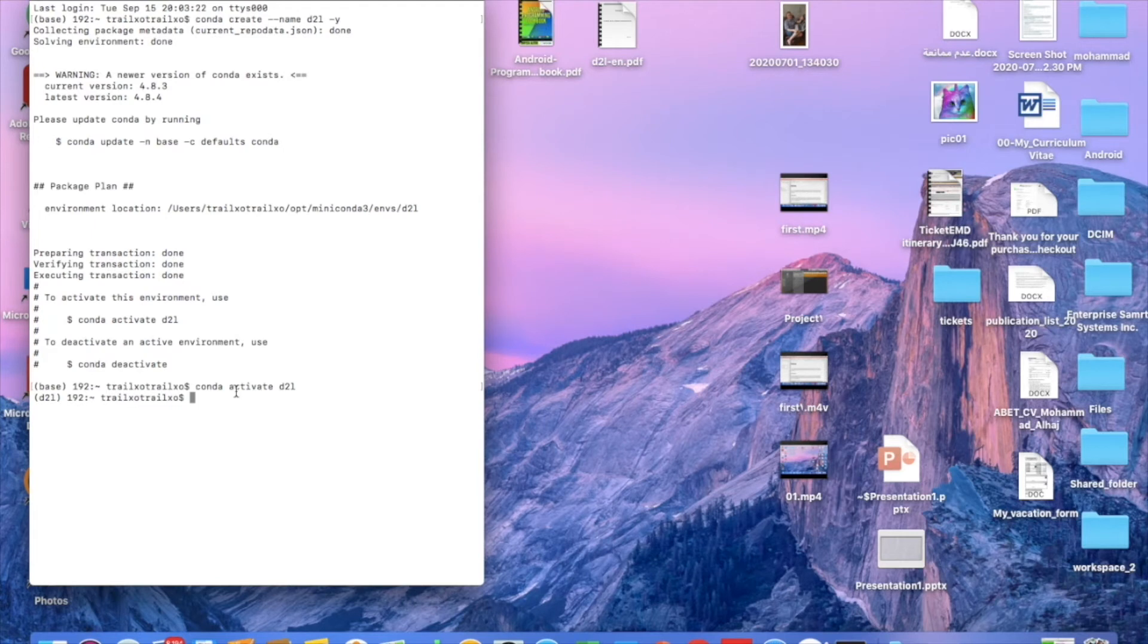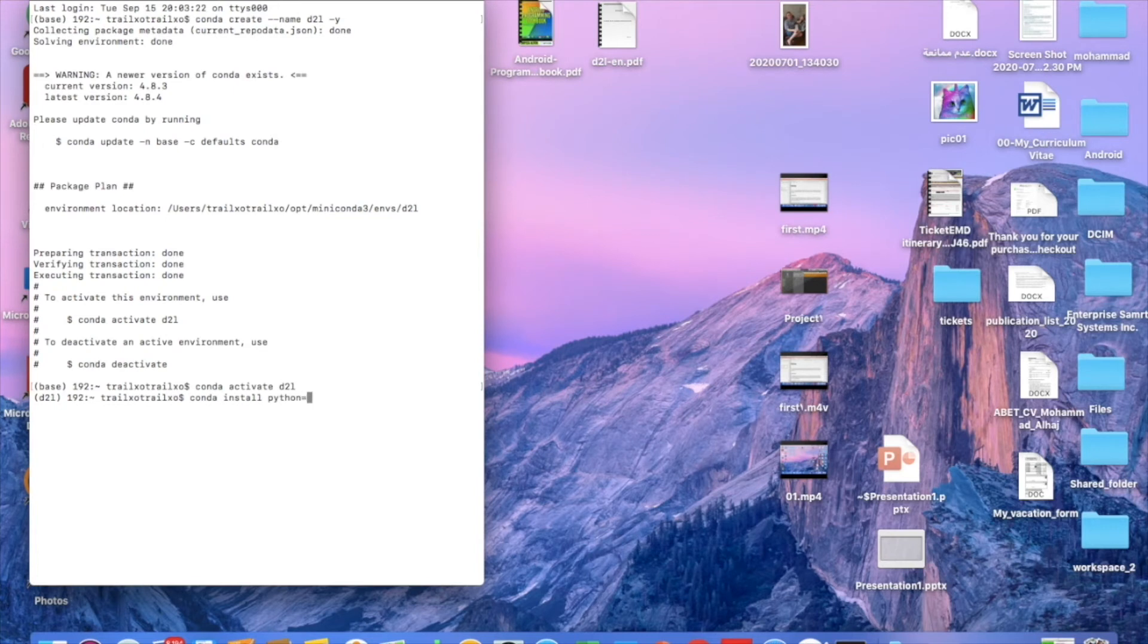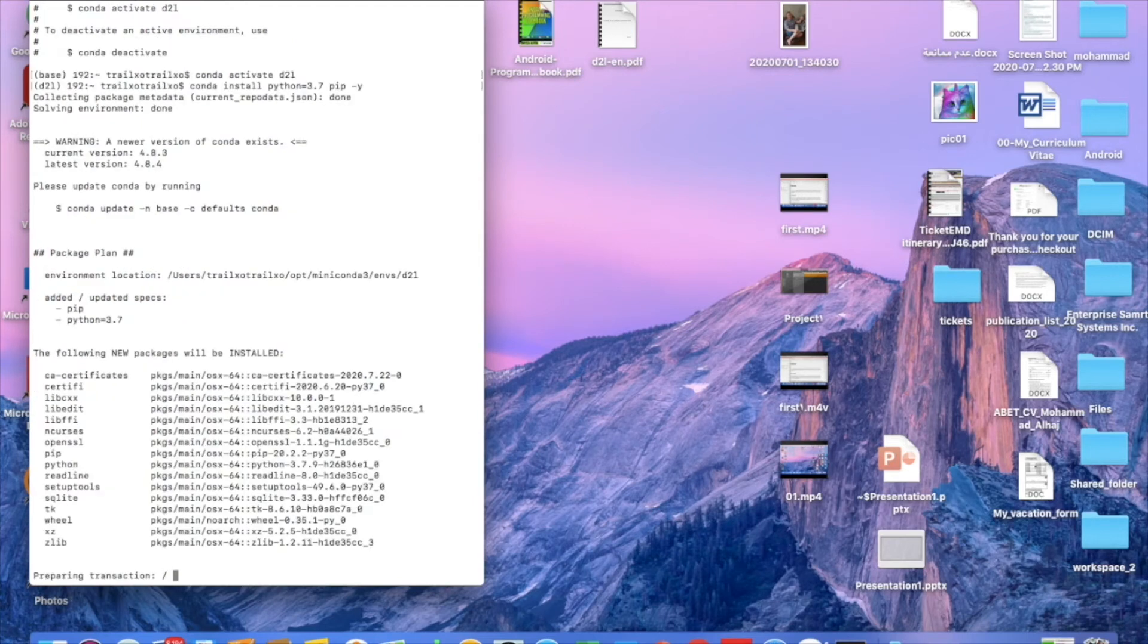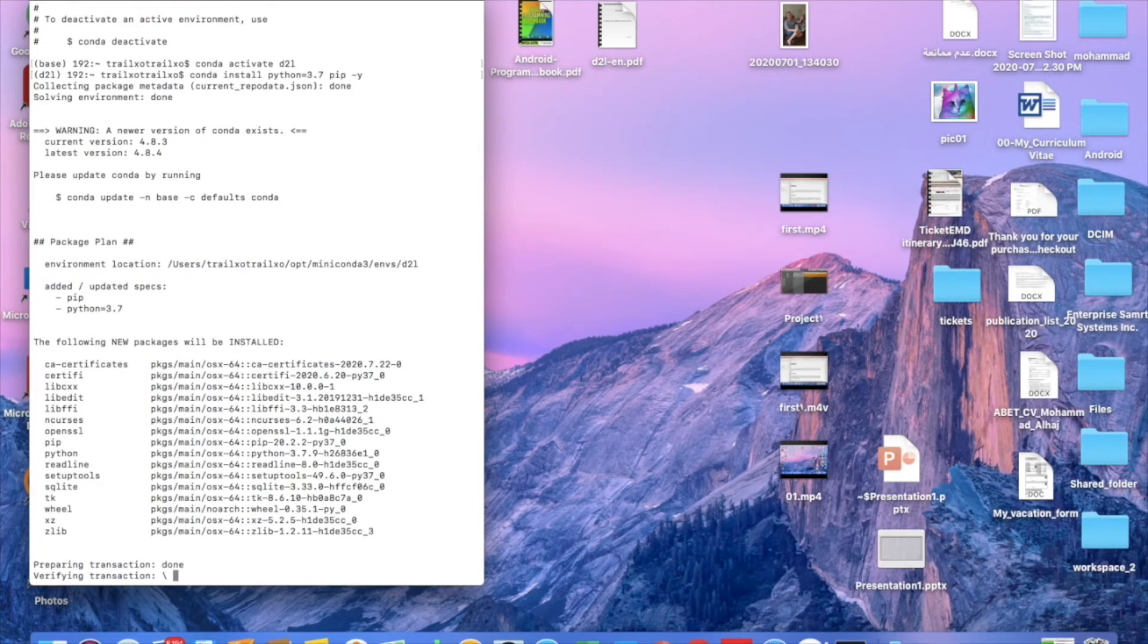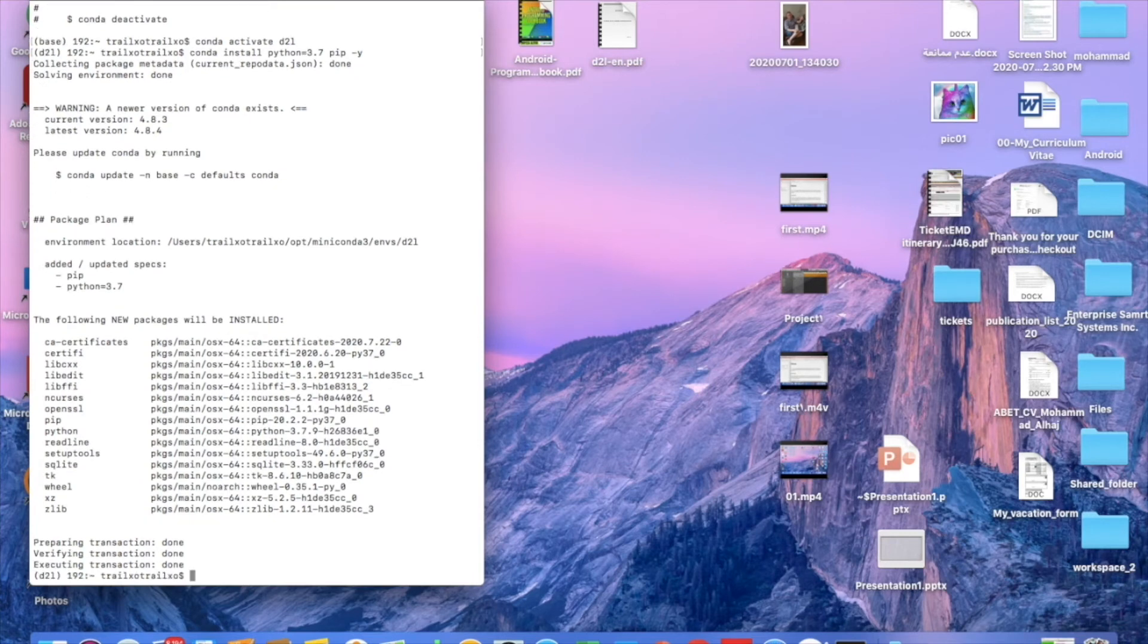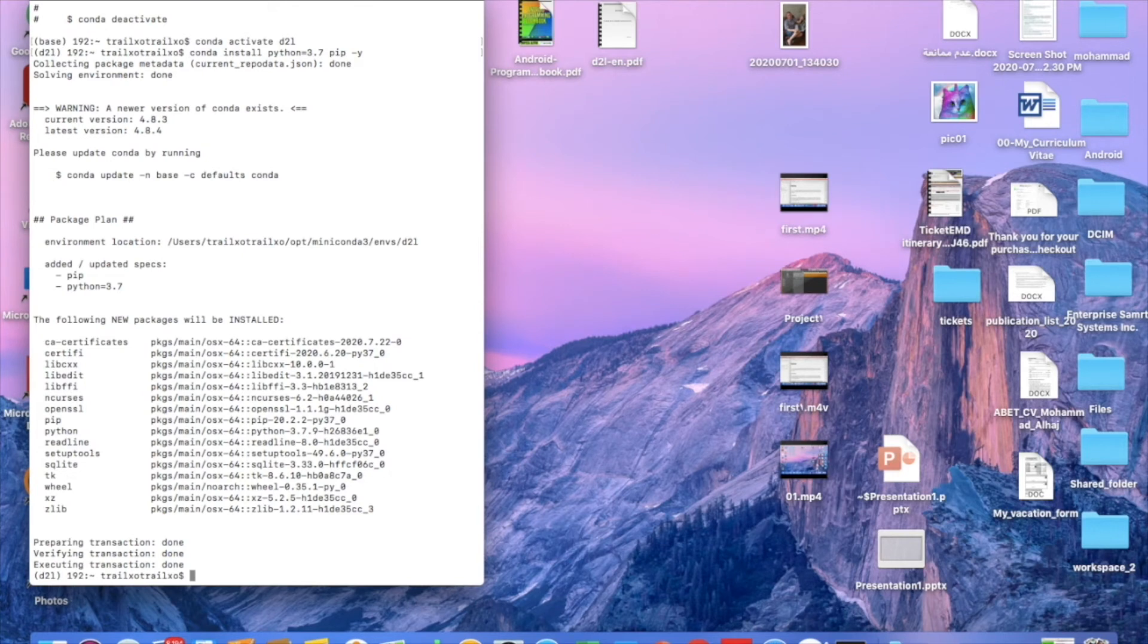So we say conda install python equals 3.7, I guess, right now, or probably more. It depends on the latest version, pip as well. So now we are installing the Python under the d2l environment. So now it's done.